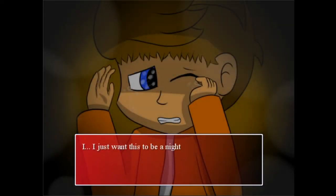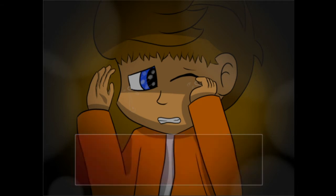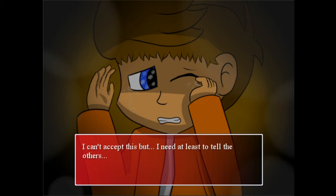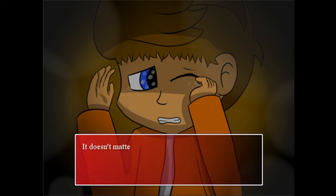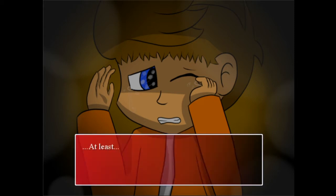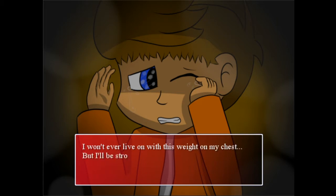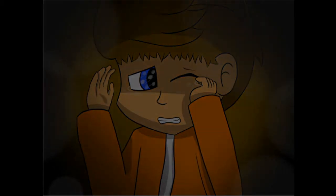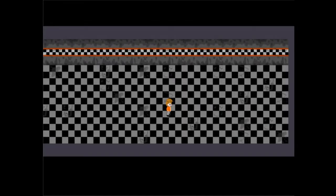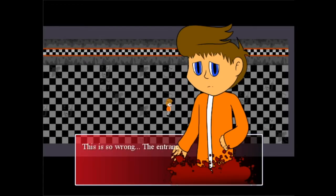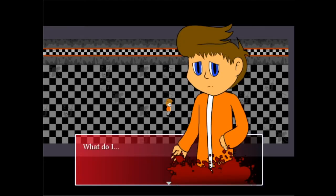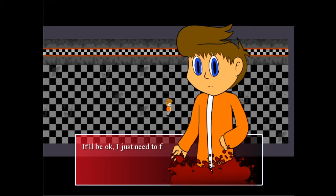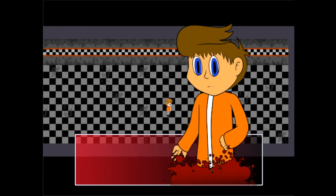I don't know how much time I spend here with him. I can feel his cold dead body. I assume this crazy picture I have in front of me is real. I just want this to be a nightmare. I can't accept this, but I need to at least tell the others. But how? It doesn't matter. I promise I'll get you out of here Matt. At least I'll manage to get you out as a memory. I won't ever live on this weight on my chest, but I'll be strong for you.